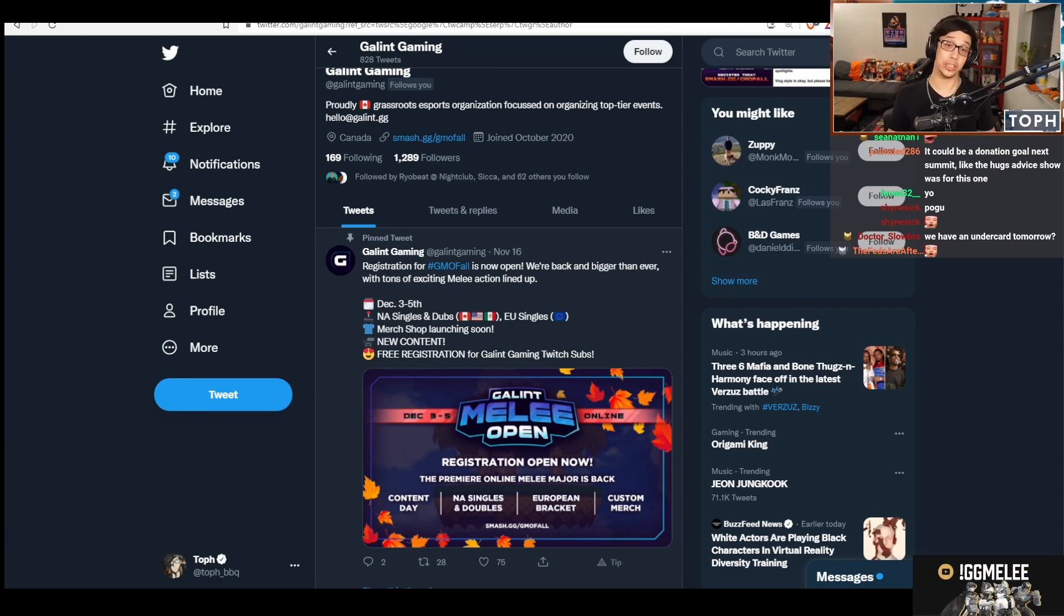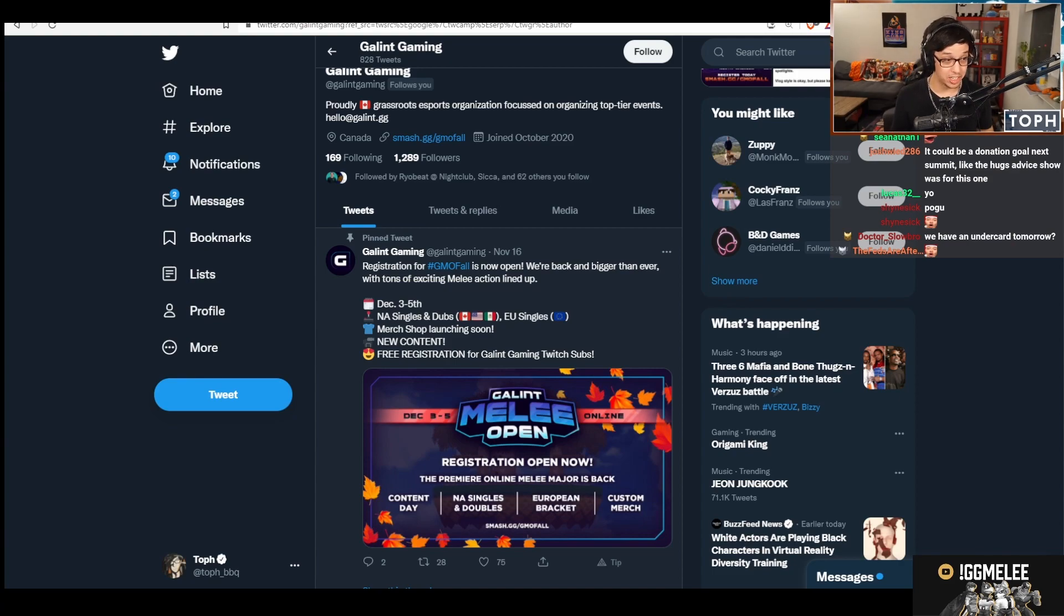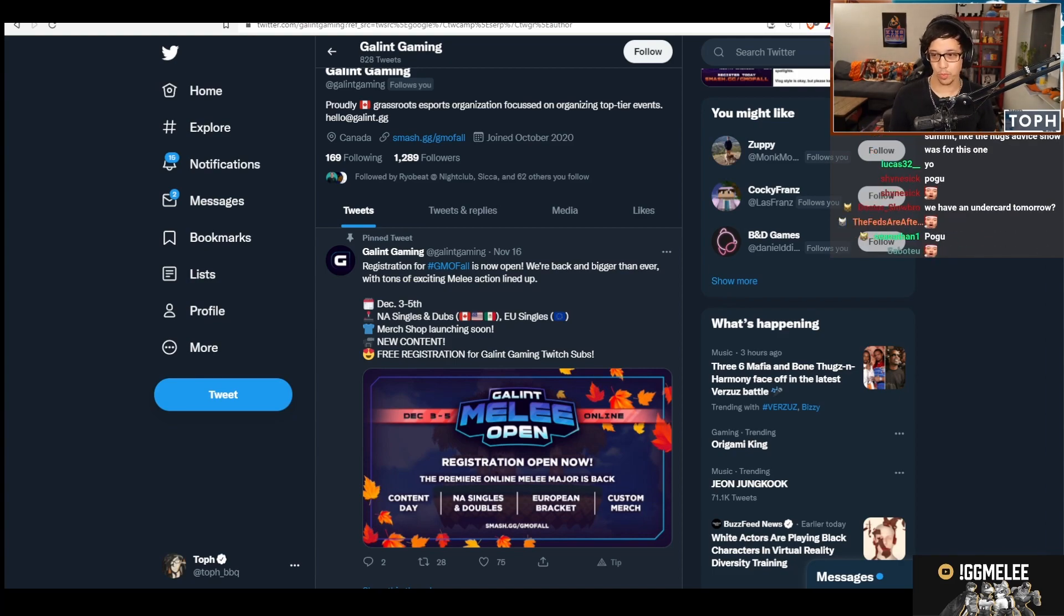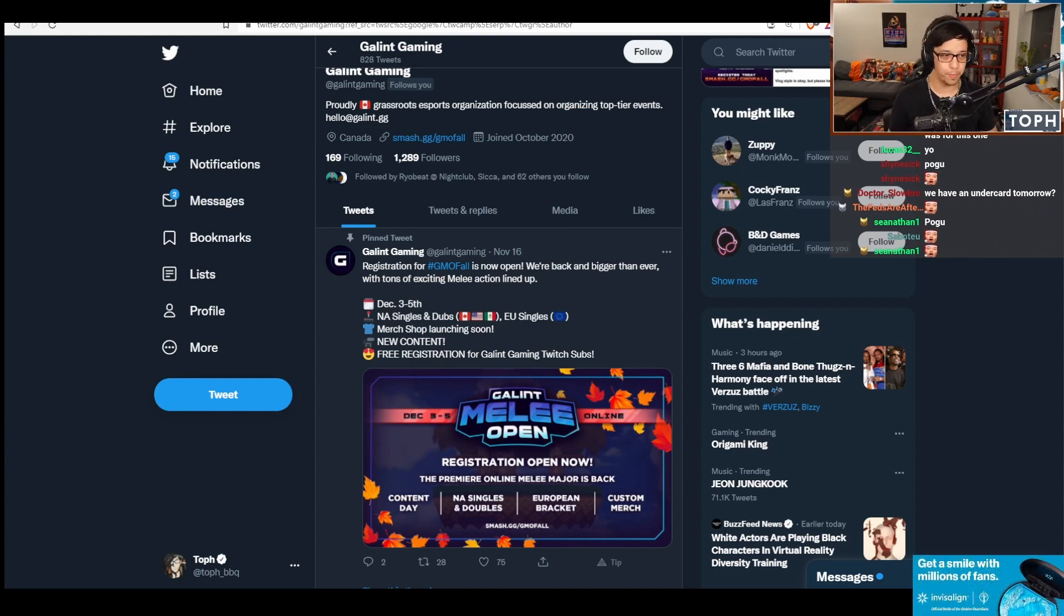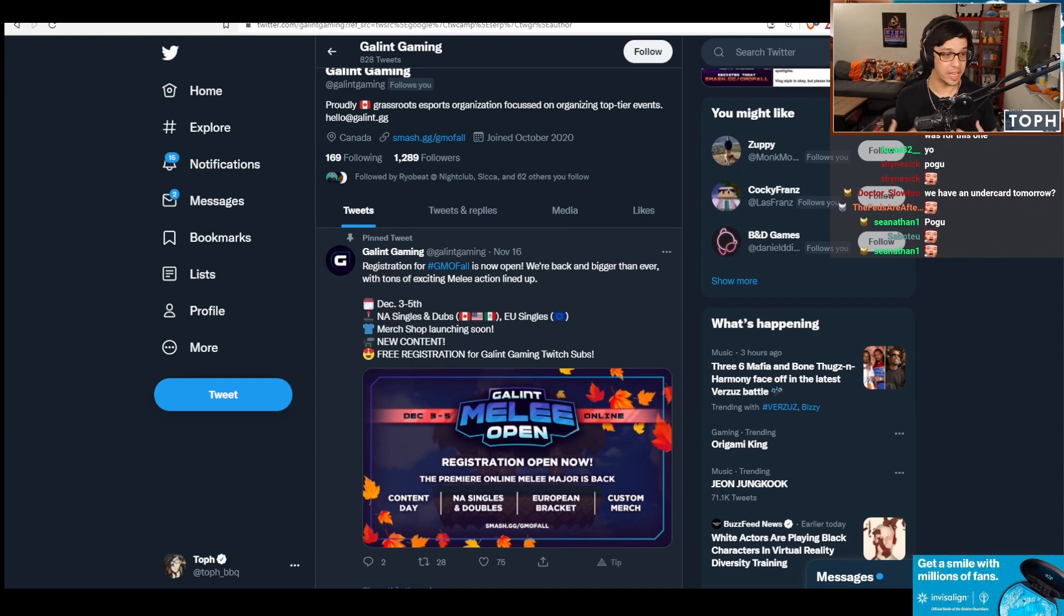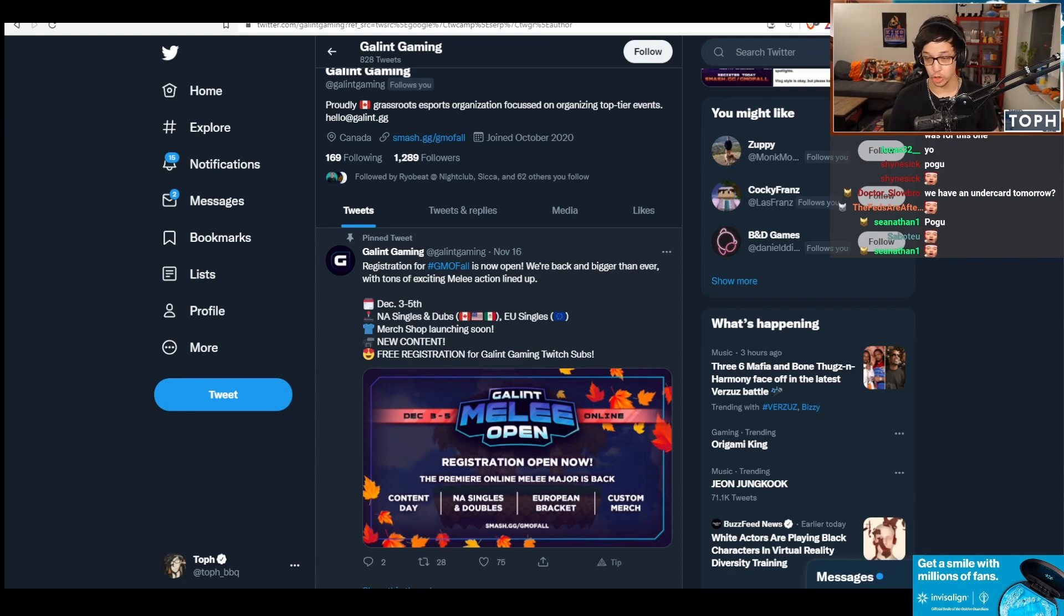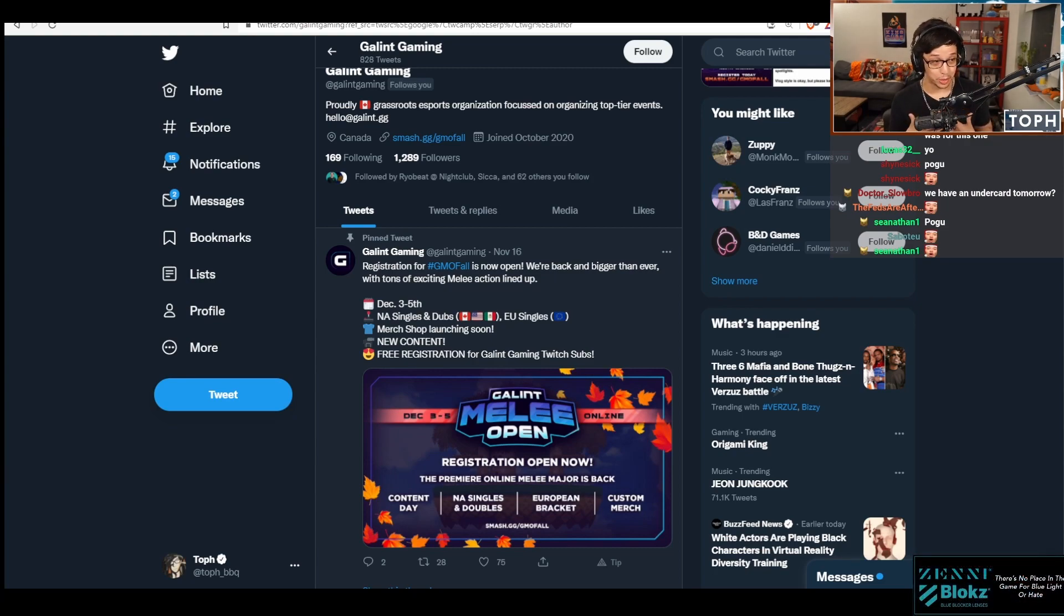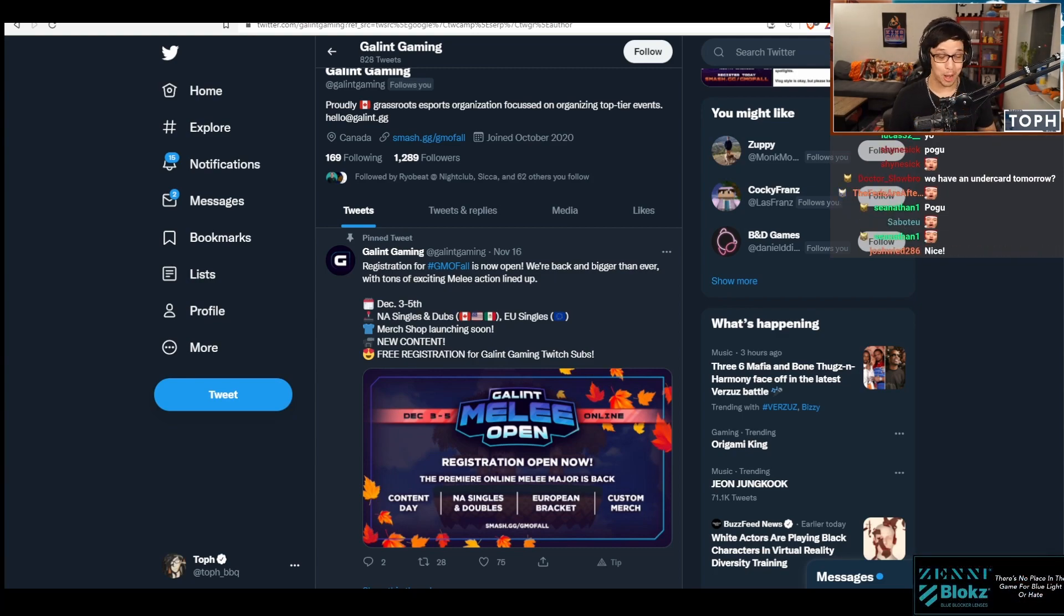This is my first time partnering in some capacity with Red Bull and others. It's going to be part of the official Glint Melee Open broadcast schedule. Because of that, I'm very happy because I don't have to produce my own show. June and Flash are going to do it, so I just get to commentate again.